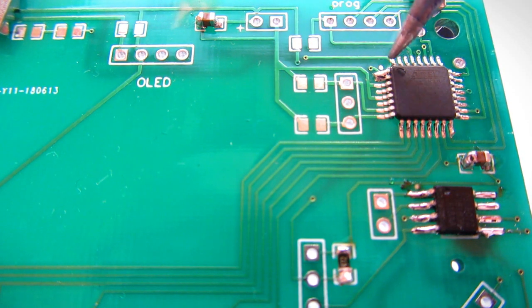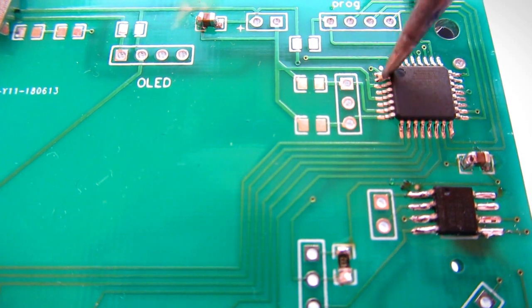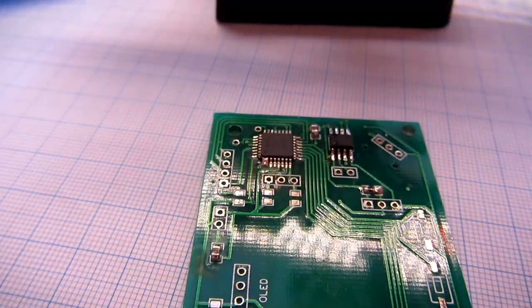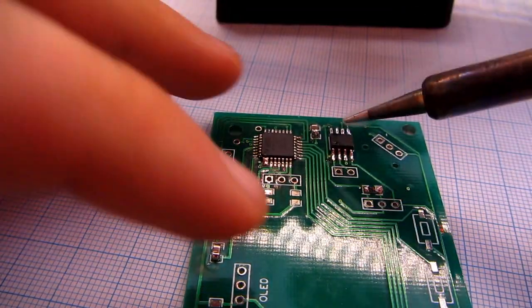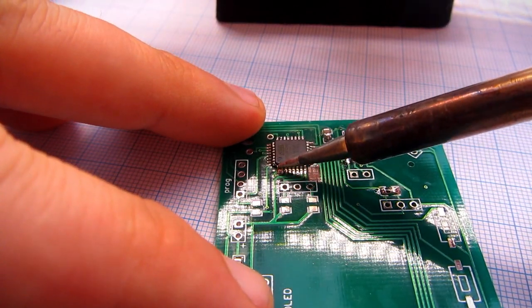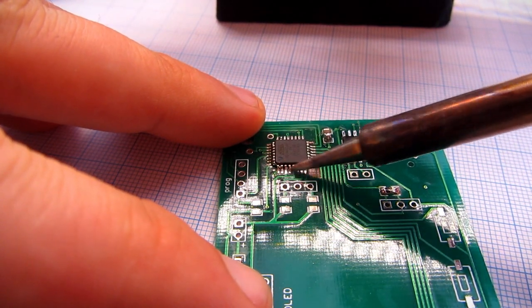And of course, sometimes bridges will happen. I will just clean my soldering iron tip and spread the bridge on other pins.